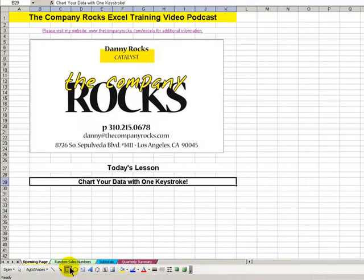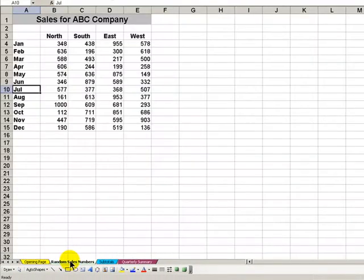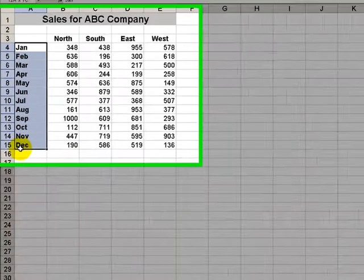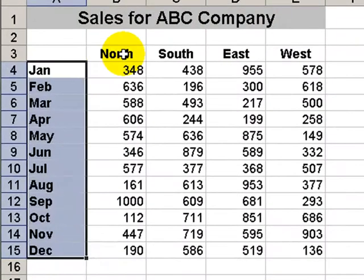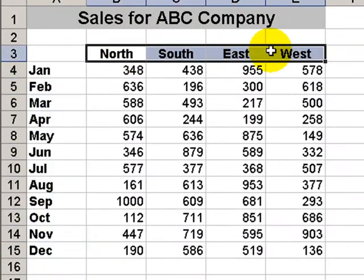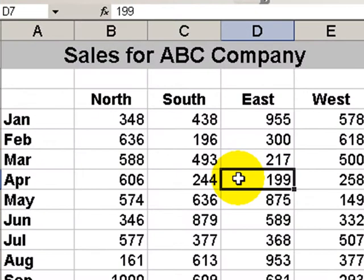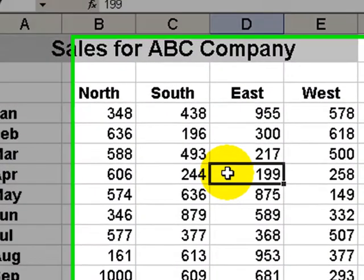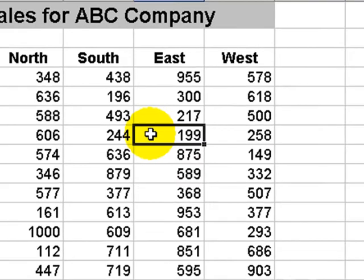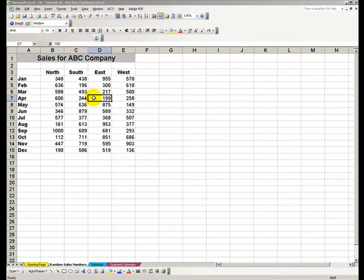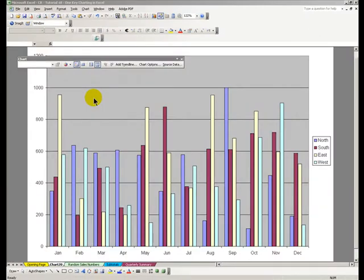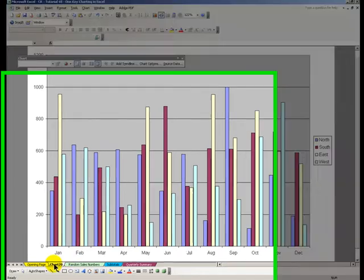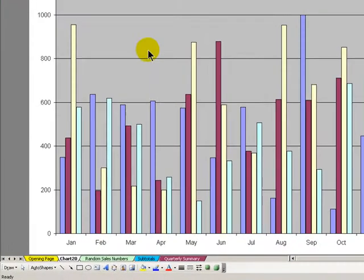Let me demonstrate. Over here we have a data set with 12 months worth of sales for four regions. Just select one cell inside your data set and the one keystroke that we use to create the chart is the F11 key. F11 creates a default column chart in its own worksheet for your data.